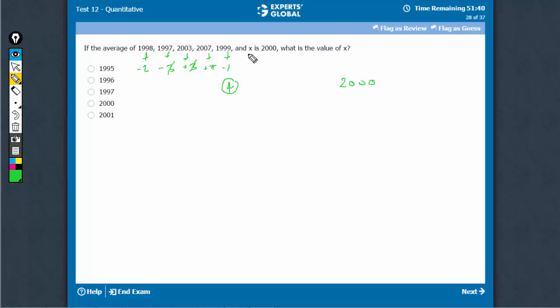To reach an average of 2000, this extra 4 has to be neutralized. So x has to be 2000 minus 4, which is 1996.